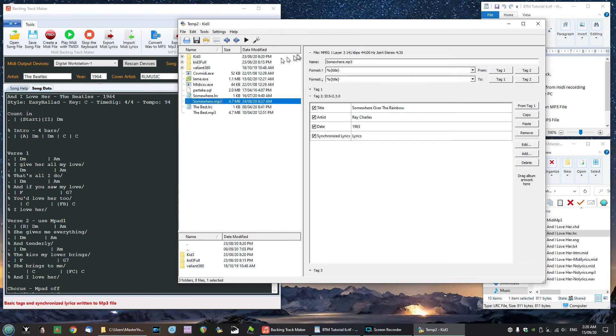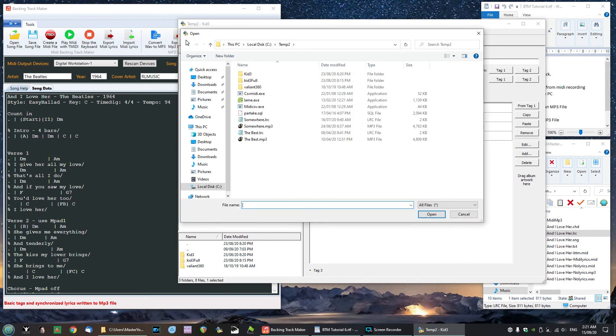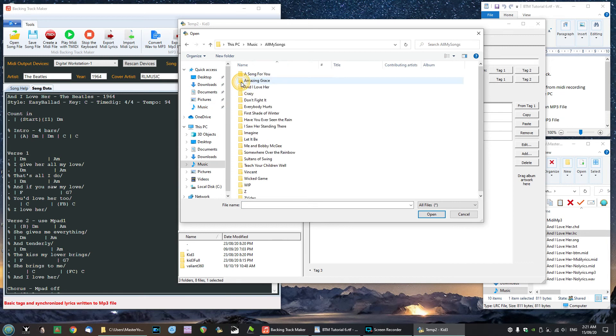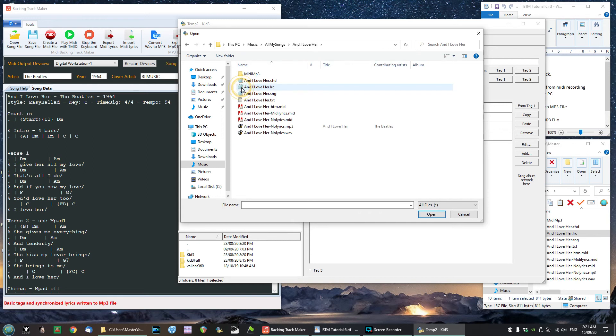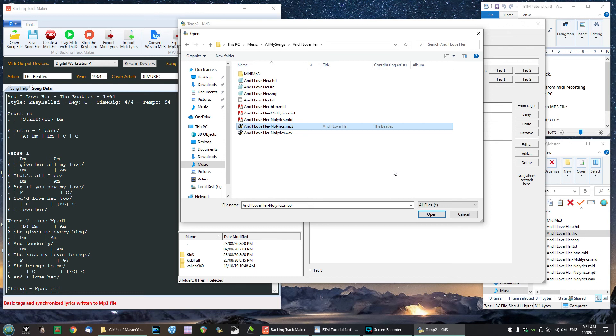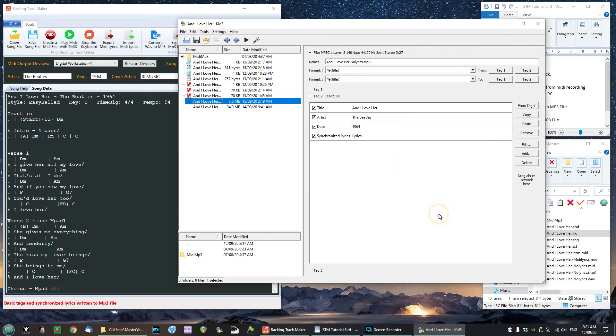Now we're going to select the file. Currently it's showing another file that I was working on some time ago. So we'll go and click the button to select the file that we want. We want to go to our music folder, all my songs, and I love her. And here's the file that we just created: 'and I love her no lyrics.mp3' which was derived from the no lyrics.wav file. That is our mp3 file. Let's open that.